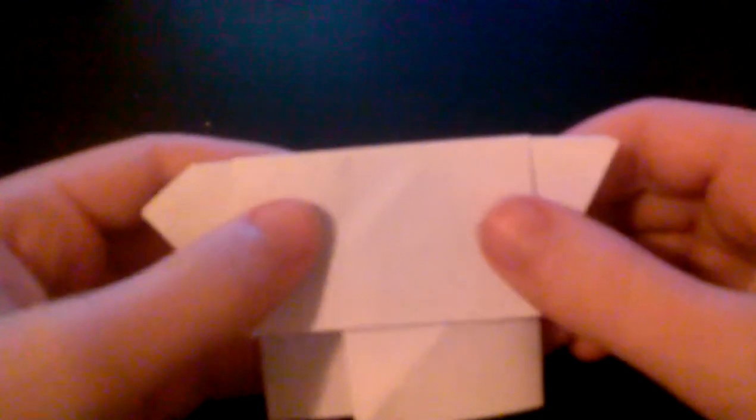head. This is origami Yoda now. To make your Yoda complete, we need to draw a face on. So I'm just gonna take a pen and we're gonna draw a face on him. So go